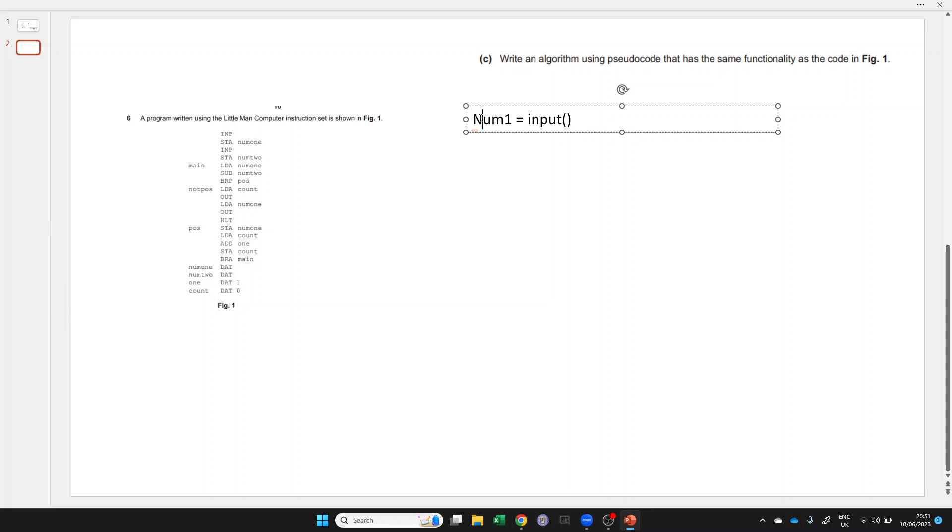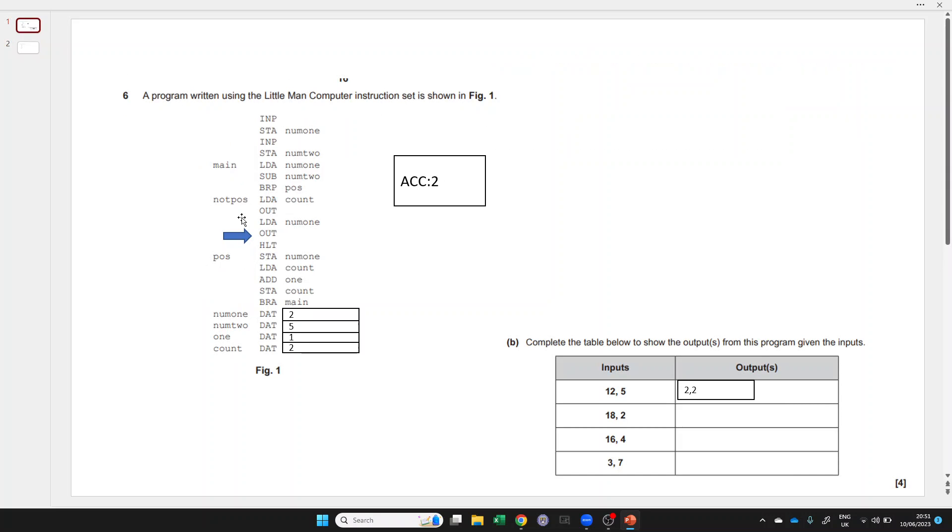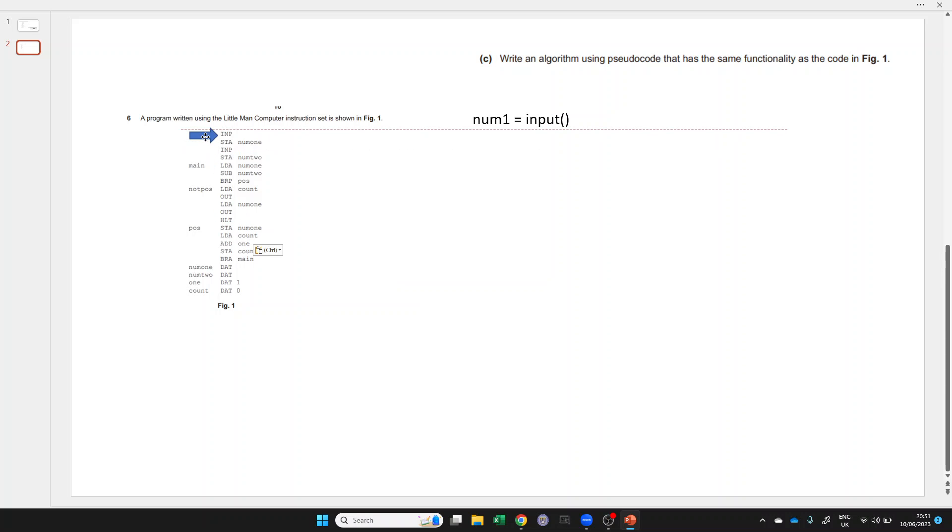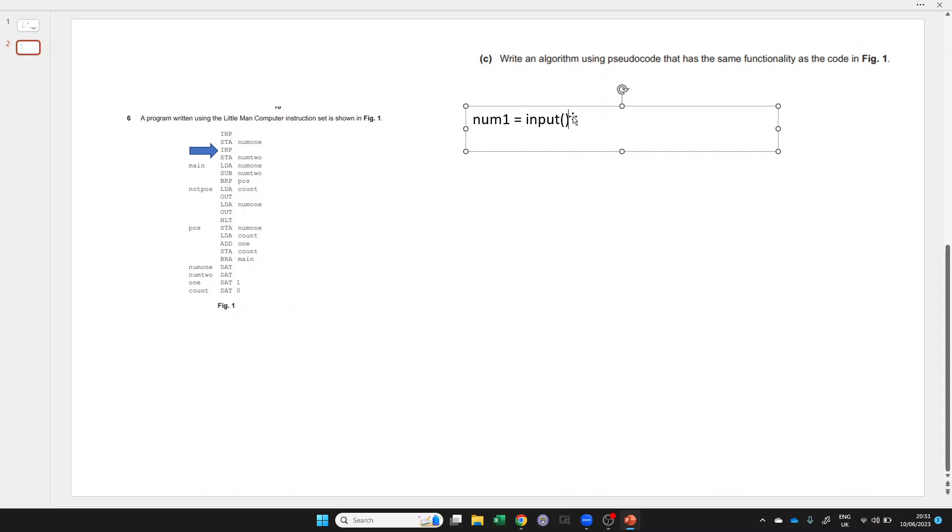I'm going to use the same trick for writing out the pseudocode so that we know what we're referring to. I've just done these two here. Then we get another input and we store it to num2.